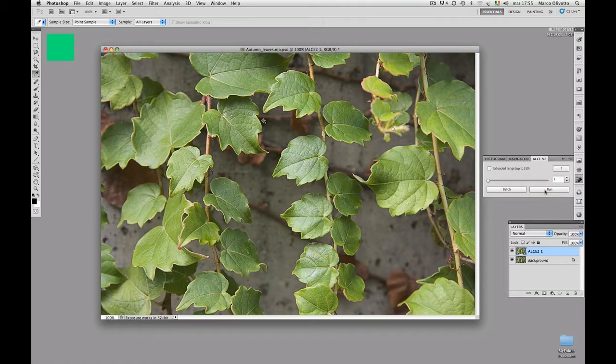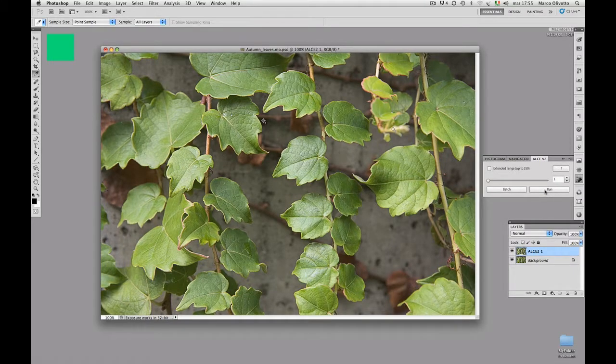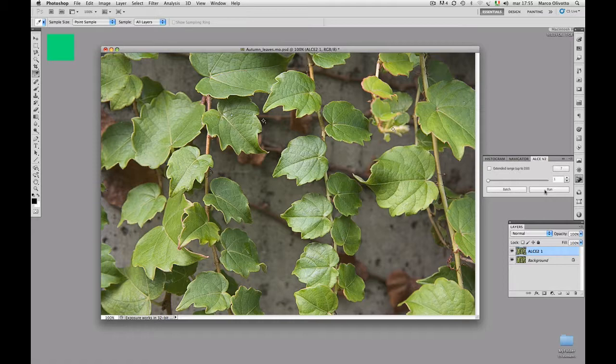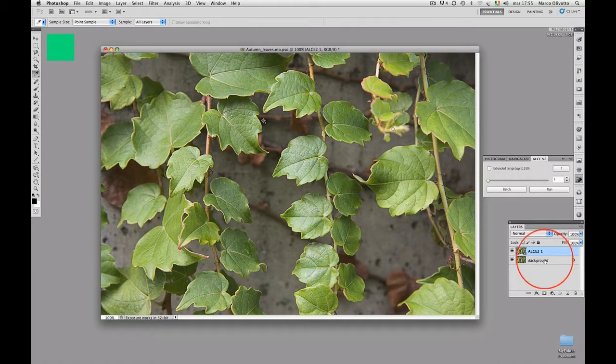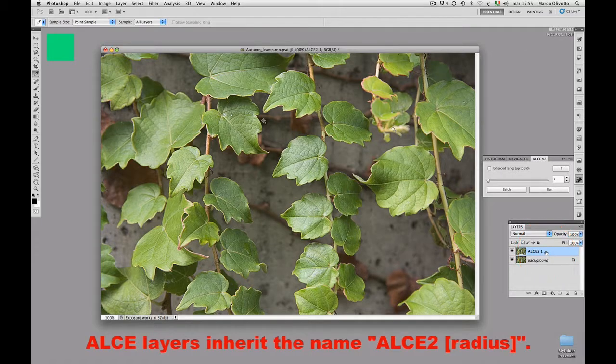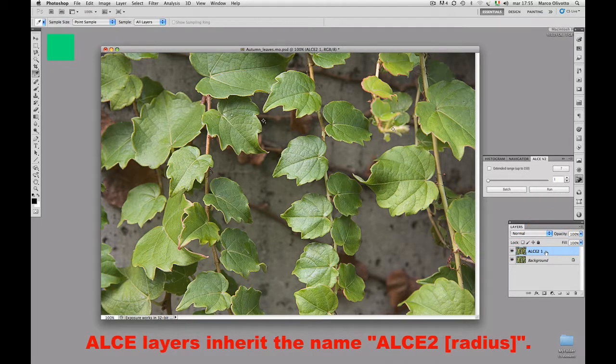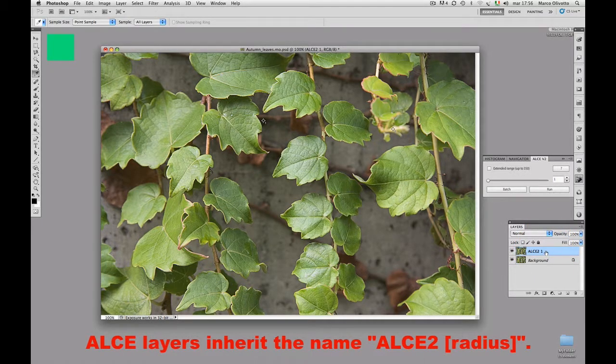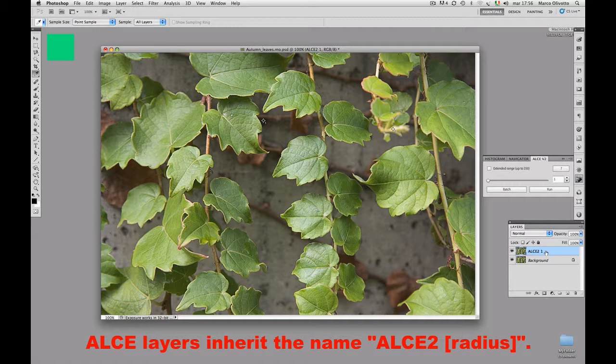Okay, we're left with the original document, but now it has two layers, the background and a layer called ALCE 2.1 on top. This is the processed layer, and 1 is, of course, a reminder of the chosen radius.